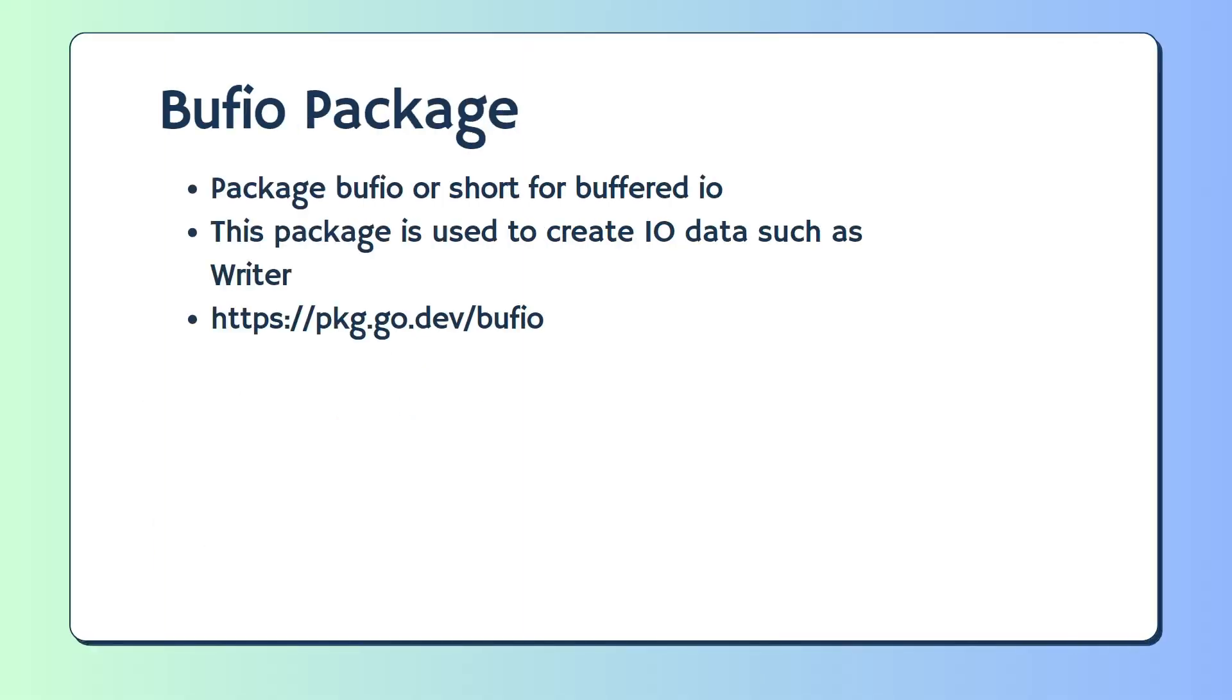Bufio package. Package Bufio or short for buffered IO. This package is used to create IO data such as reader and writer.